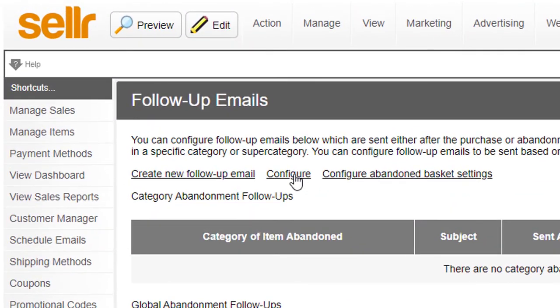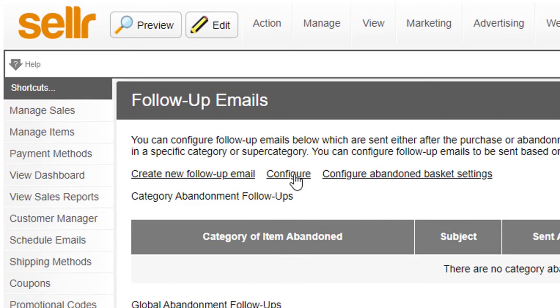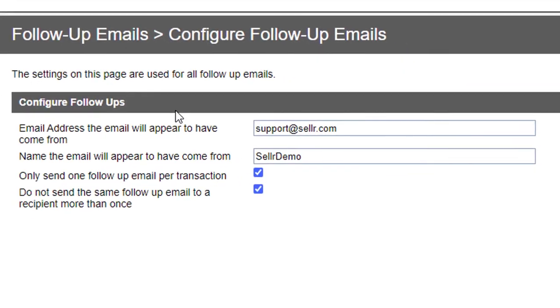So if I click on the configure icon on this page as well, you'll see there's some other settings you can do here. You can say who the email is going to come from. And also crucially, only send one follow-up email per transaction.